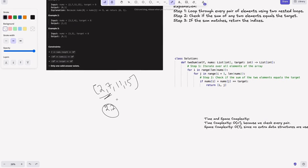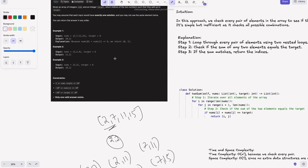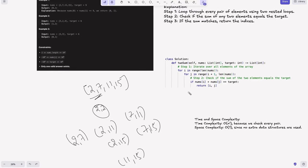We check if nums of i plus nums of j equals the target. If so, we return i and j. We can also return j and i since the order doesn't matter — the problem says we can return the answer in any order. And that's all — we've solved the problem.